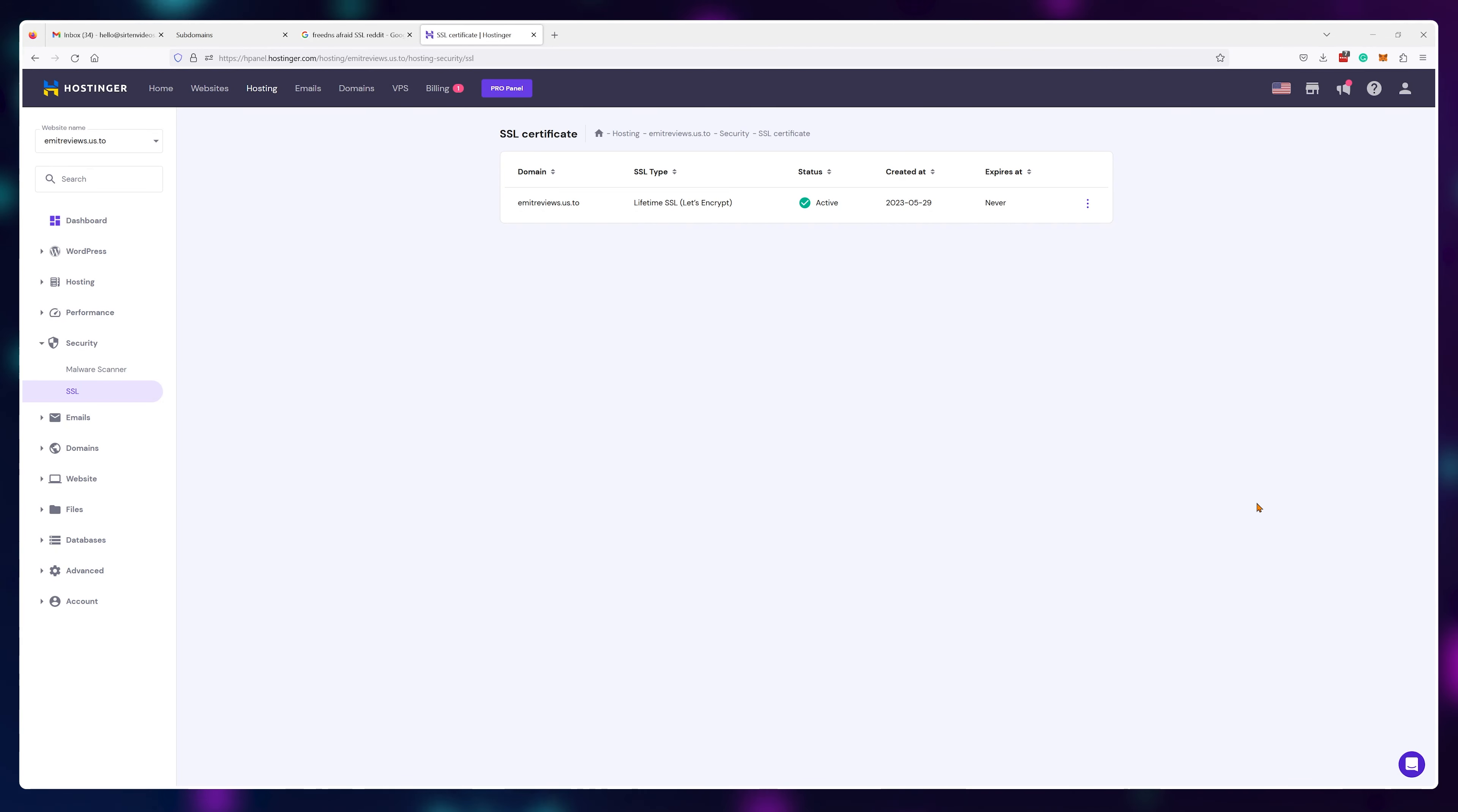And remember, you don't have to use Hostinger for this. Absolutely any web hosting provider works. You can even use your gaming server or a VPS.